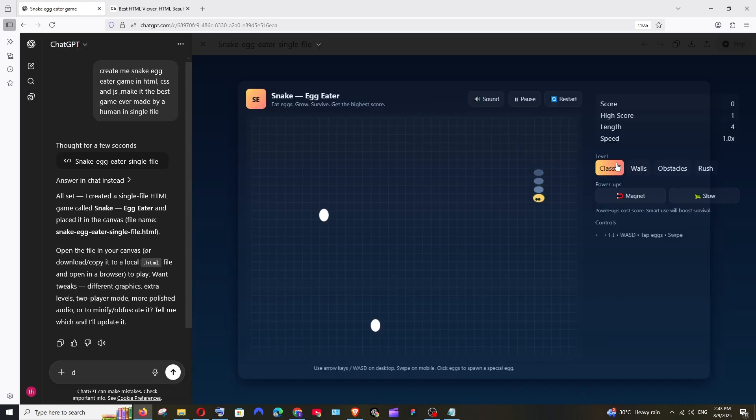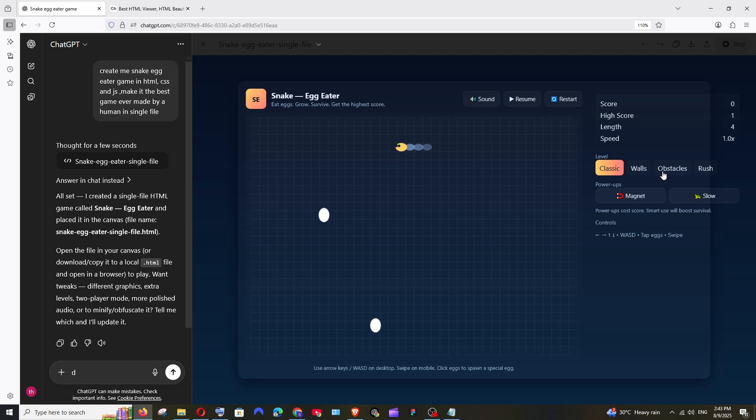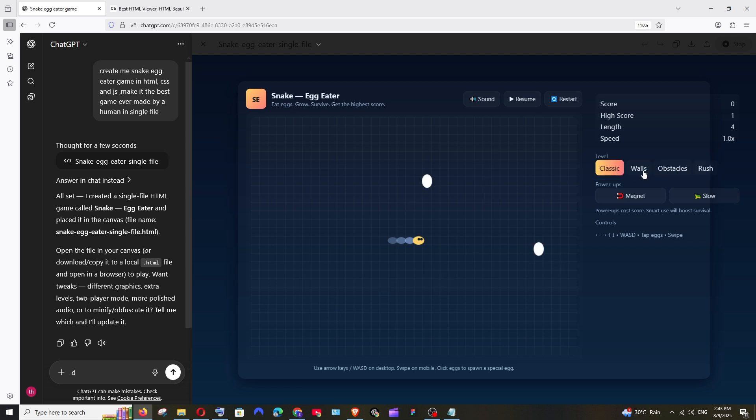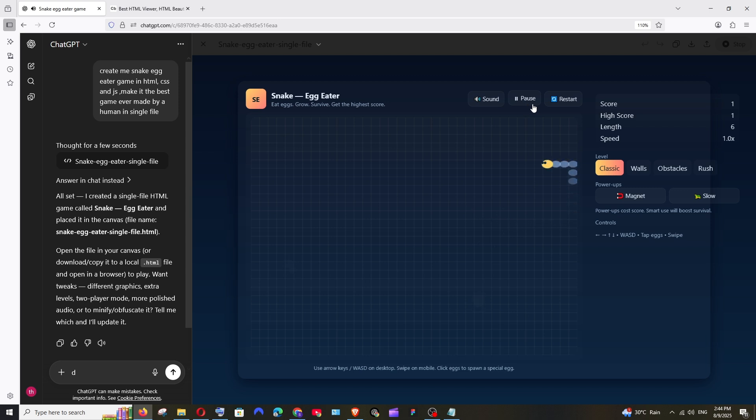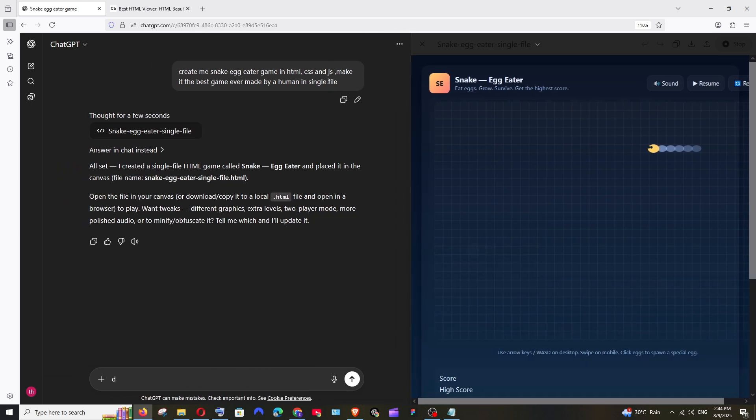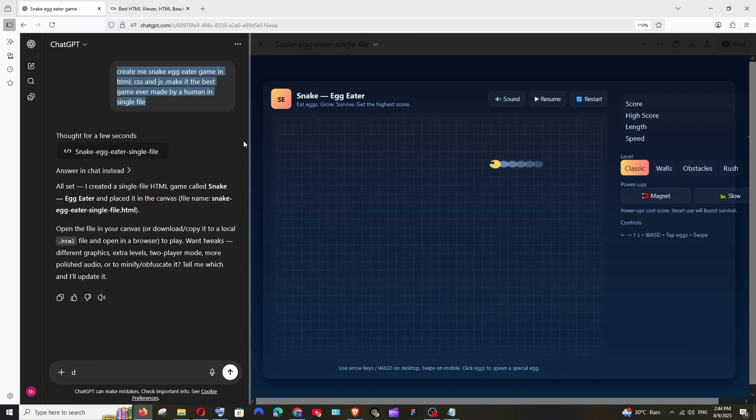So this is the interface that we are getting. We are having so many options over here. Sound, resume, restart, classic, walls, obstacles, rush, some power-ups. So this is obstacles, we are getting something and I guess by rush the speed will be much more faster when compared to the other options and we are having some power-ups also. So it looks so good to be honest. Like the number of options that it has given me because I didn't mention any of these in my prompt. I just gave a single sentence and it has done a perfect job as usual.